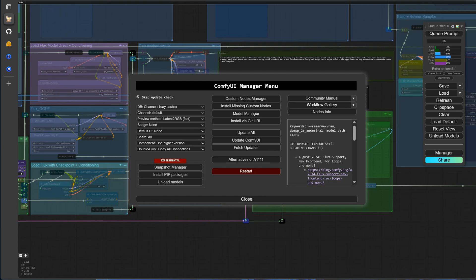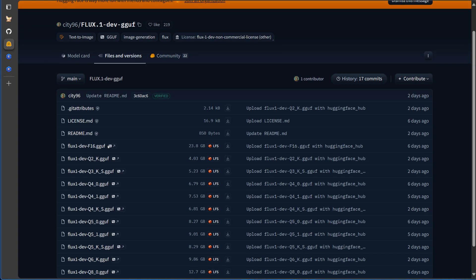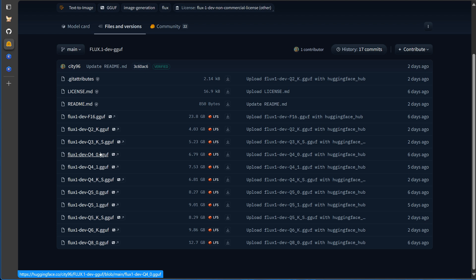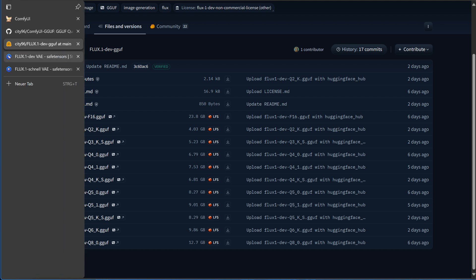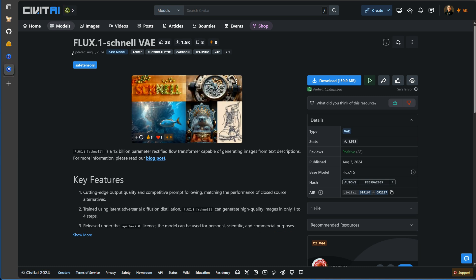Now, where you can get the models. You can download the GGUF models here — the smaller, the faster, and the less VRAM you need. Then here are the VAE models. You should already have the Clip models; if not, check this out from our previous video.